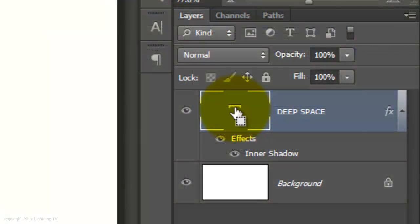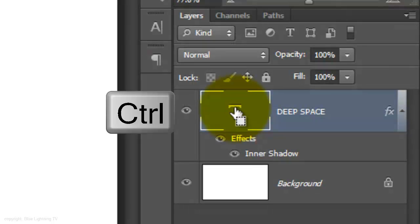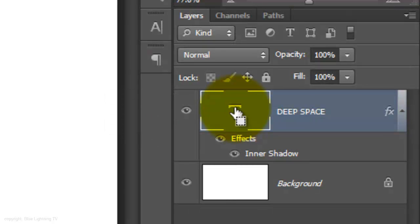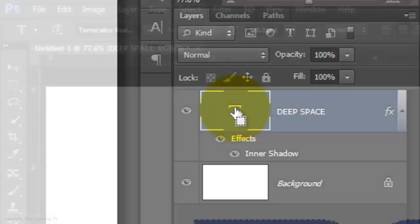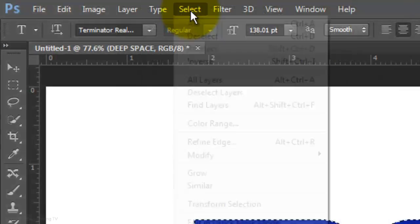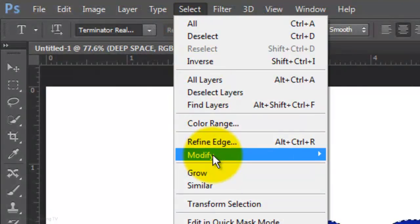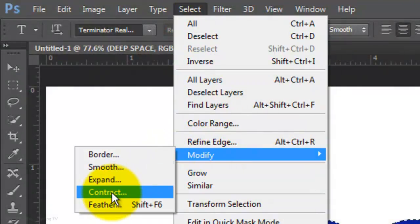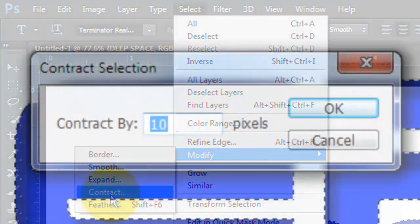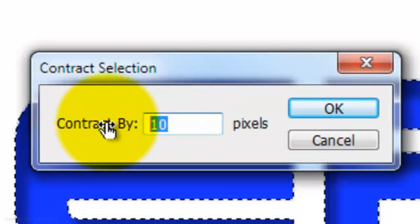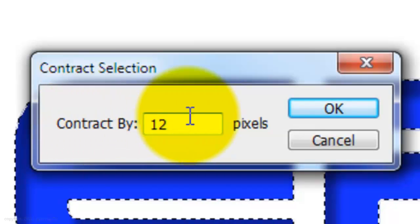Go to your text layer, press Ctrl or Cmd as you click on it. This will call up its selection. Go to Select, Modify and Contract. We'll contract the selection by 12 pixels.